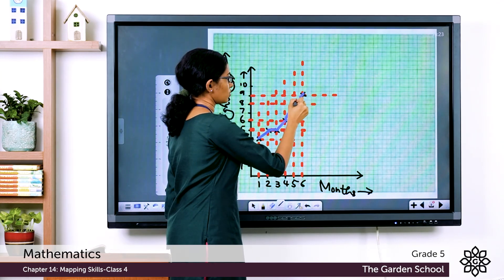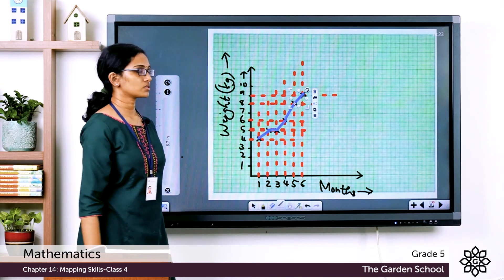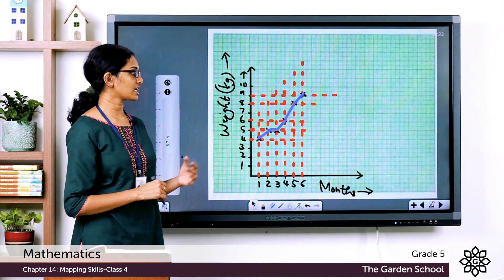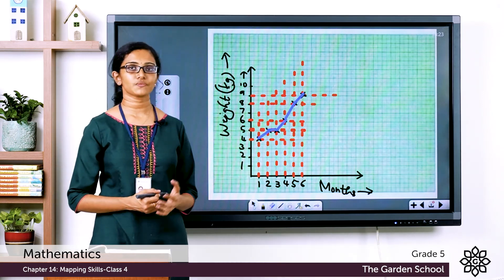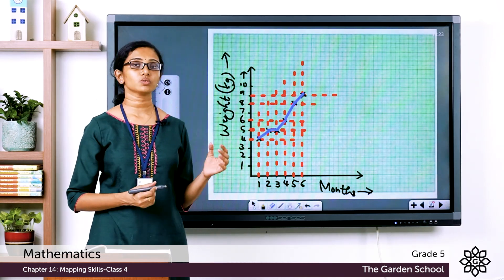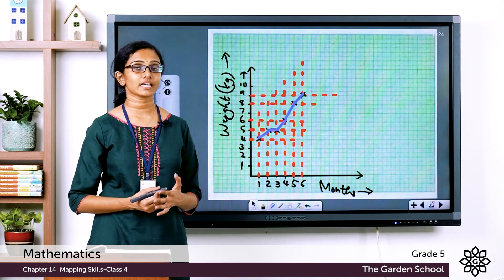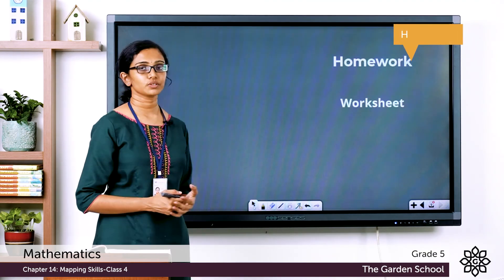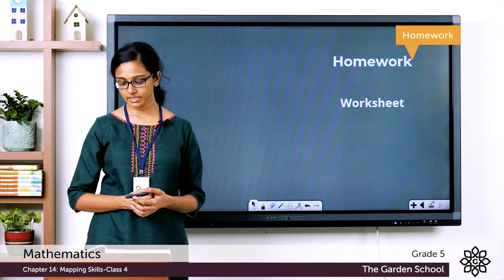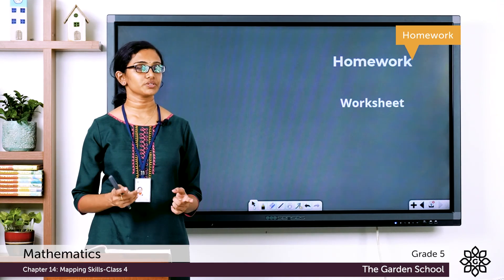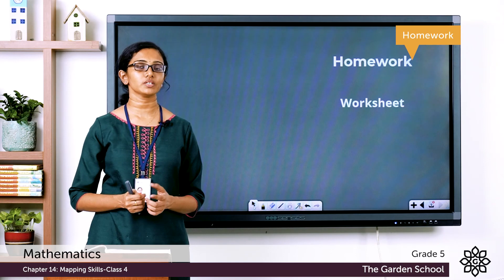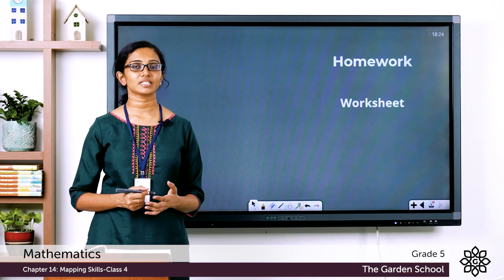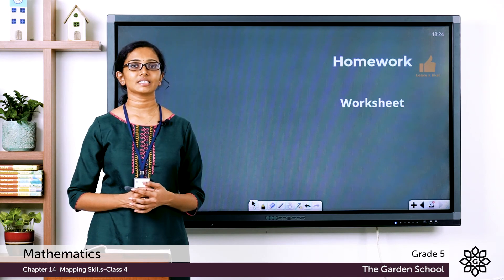We are now done drawing the line graph. We have discussed all the questions from the Revision Station today. Please go through all the topics and exercises from this chapter once more. For homework, complete the worksheet on page 209, take a picture, and send it on Teams. See you in the next class with a new chapter — bye!